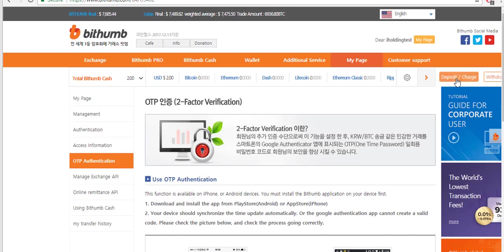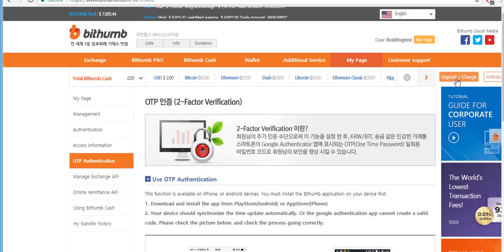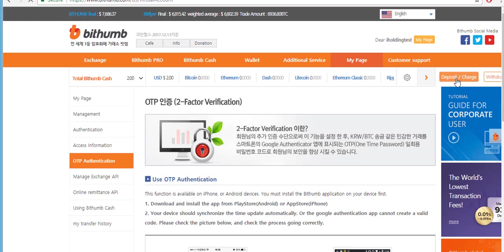Now let's learn how to trade coins and make transactions on the exchange. First we need to make some deposit. You can find the button deposit charge on the top right of the screen. Click on it.